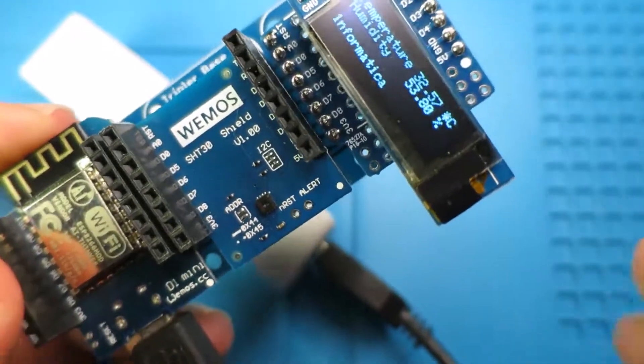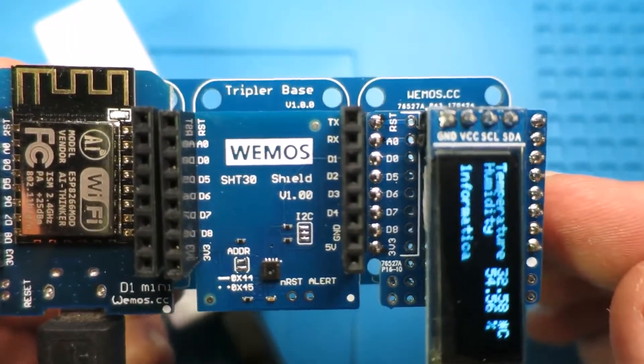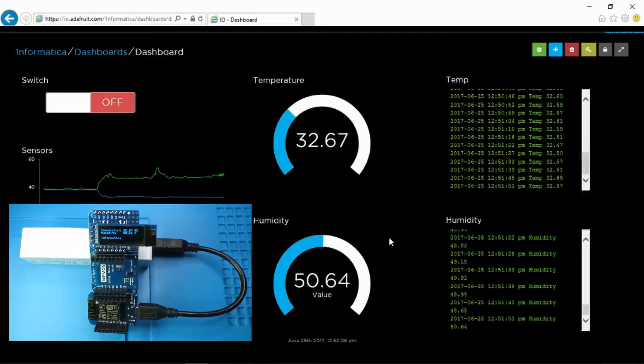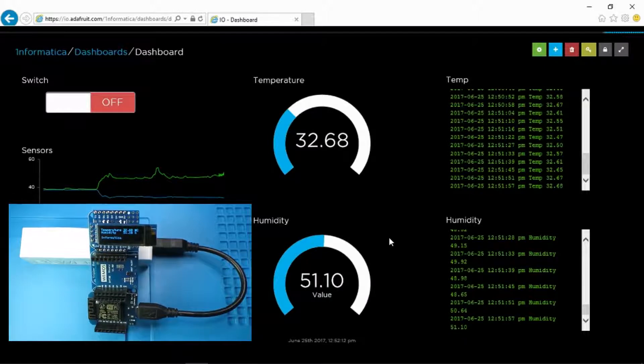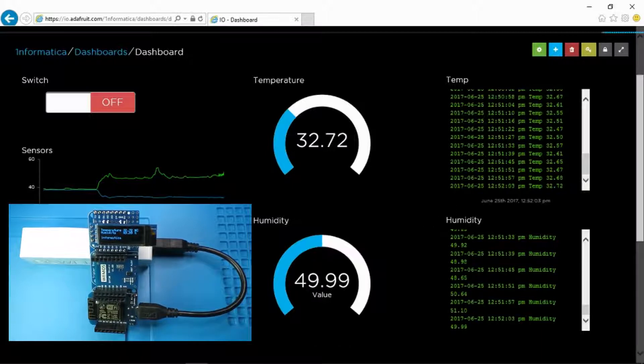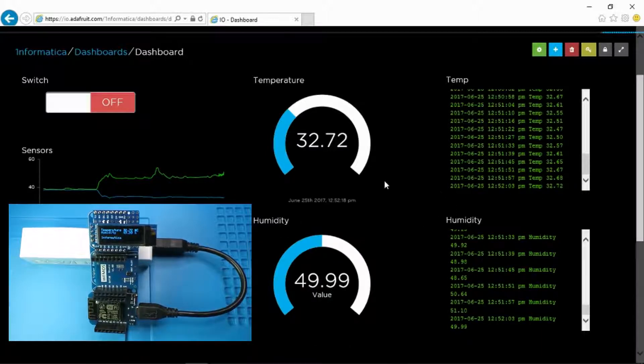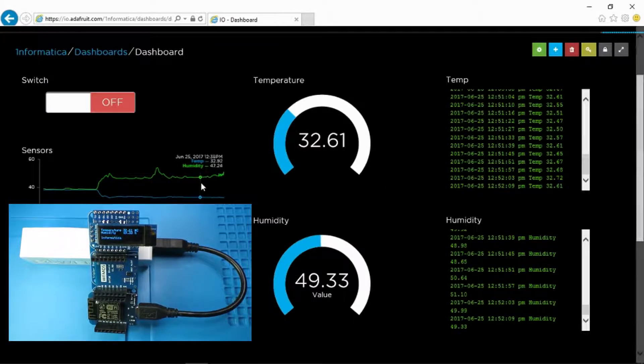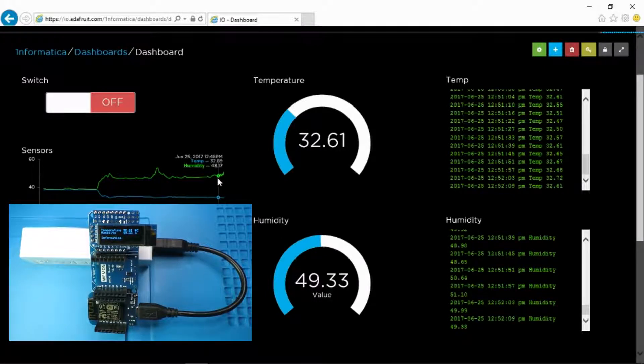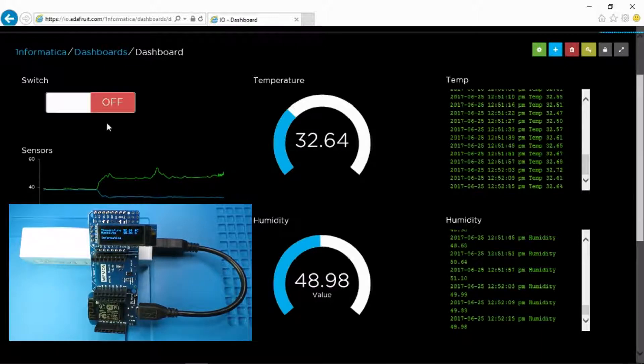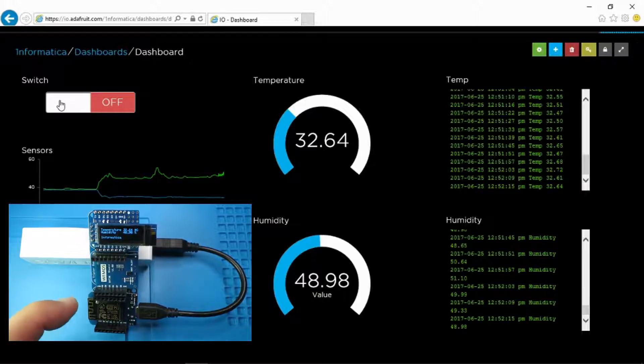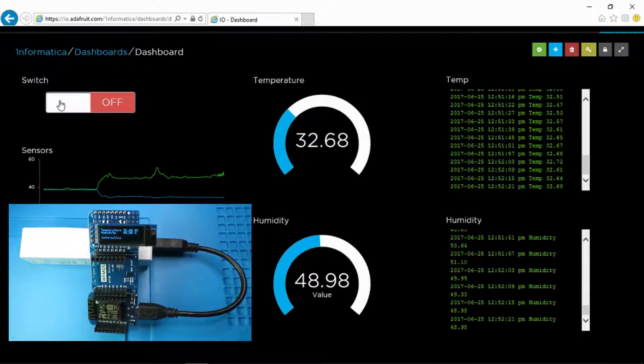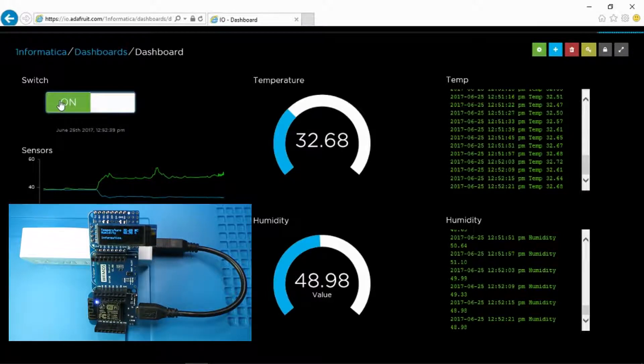So I'll show you quickly on the Adafruit website the results that we're getting. Here on the Adafruit site we can see the temperature and humidity readings being sent from the unit in real time and we get a list of them popping up there and a graphical representation as well which is pretty neat. The other thing that I've done is to add the switch which switches on the onboard LED for the unit. So if we press that then the onboard LED obviously comes on or off.